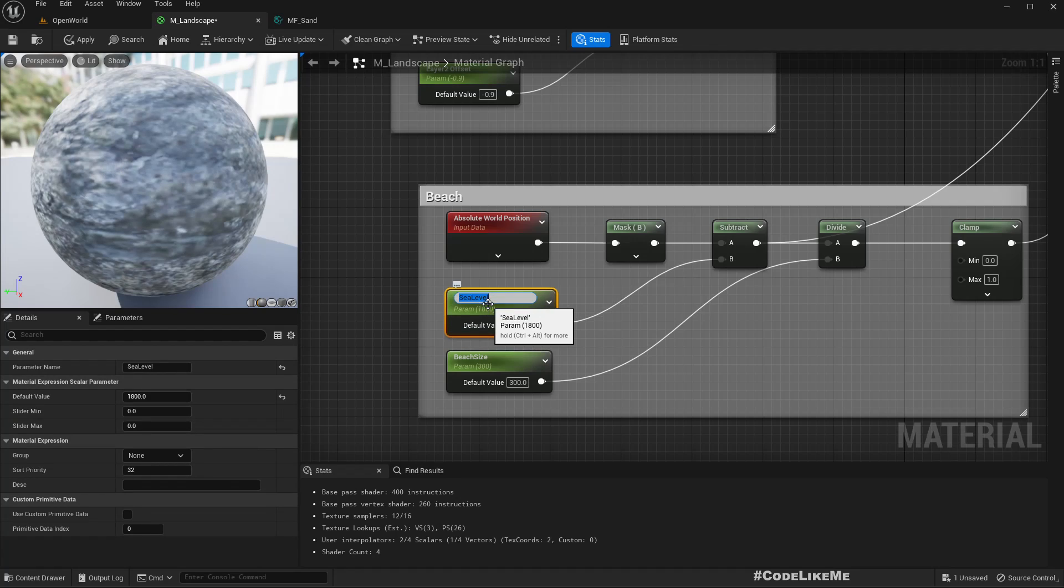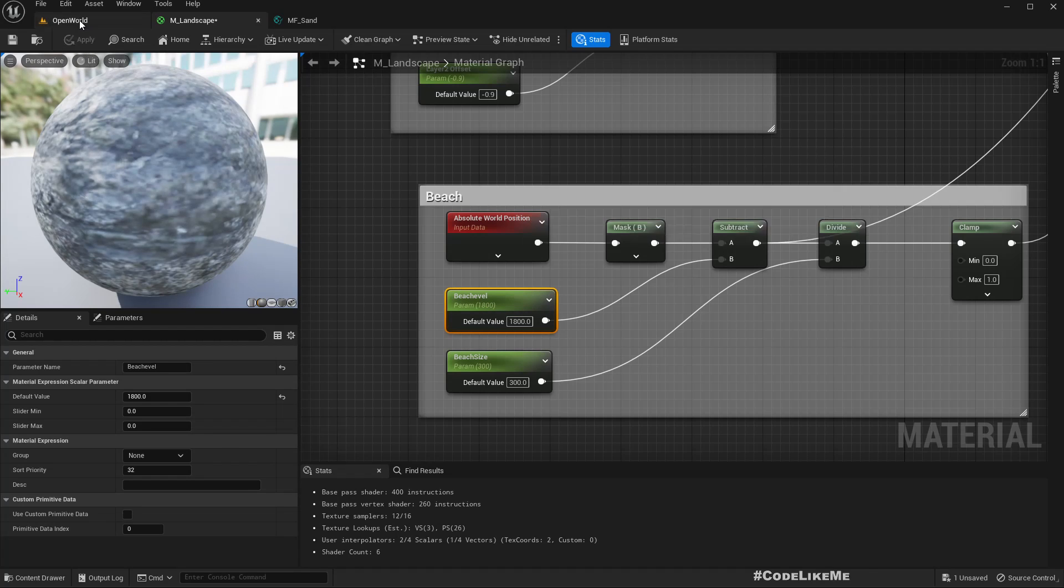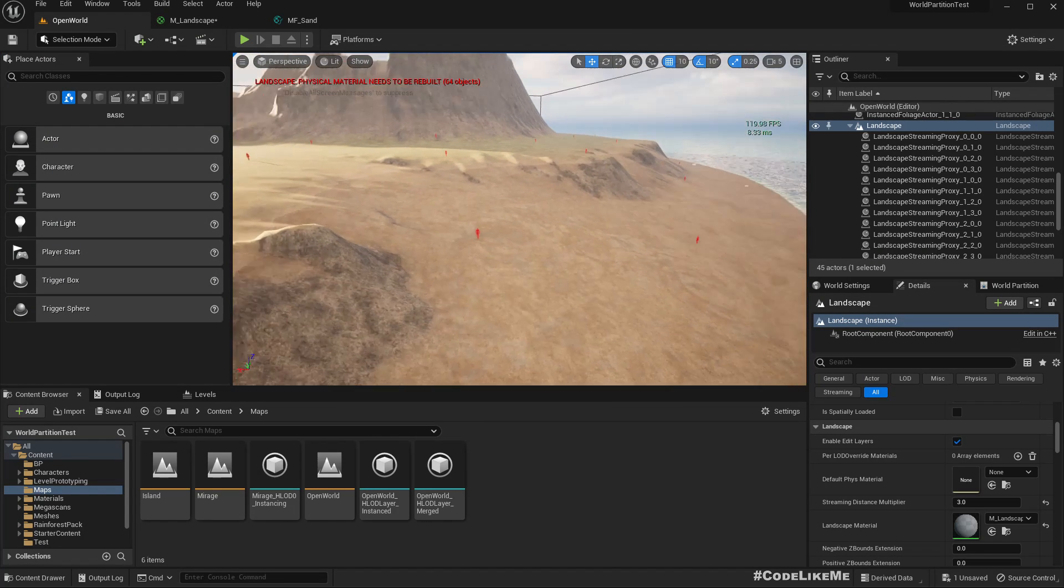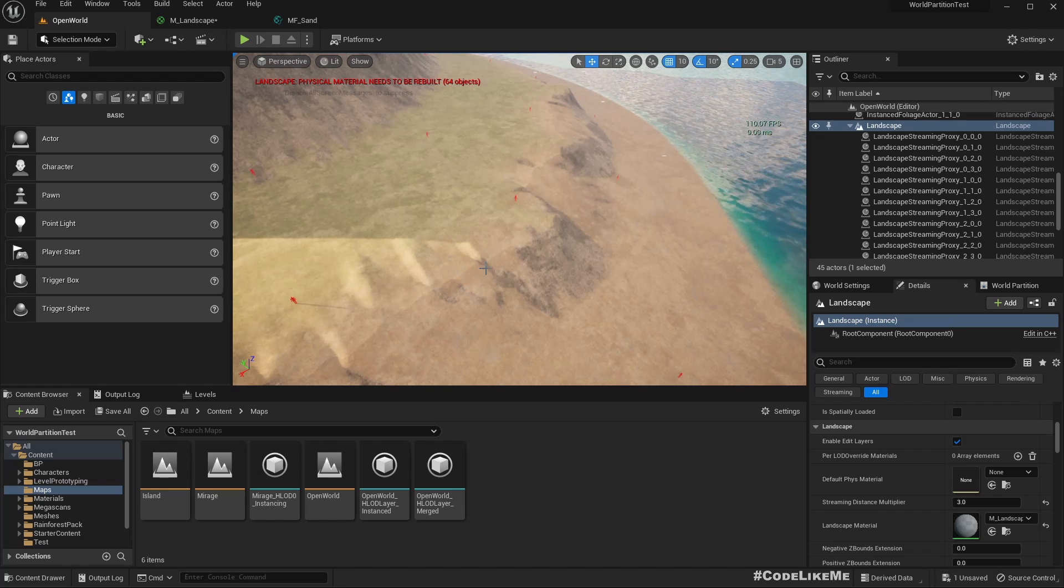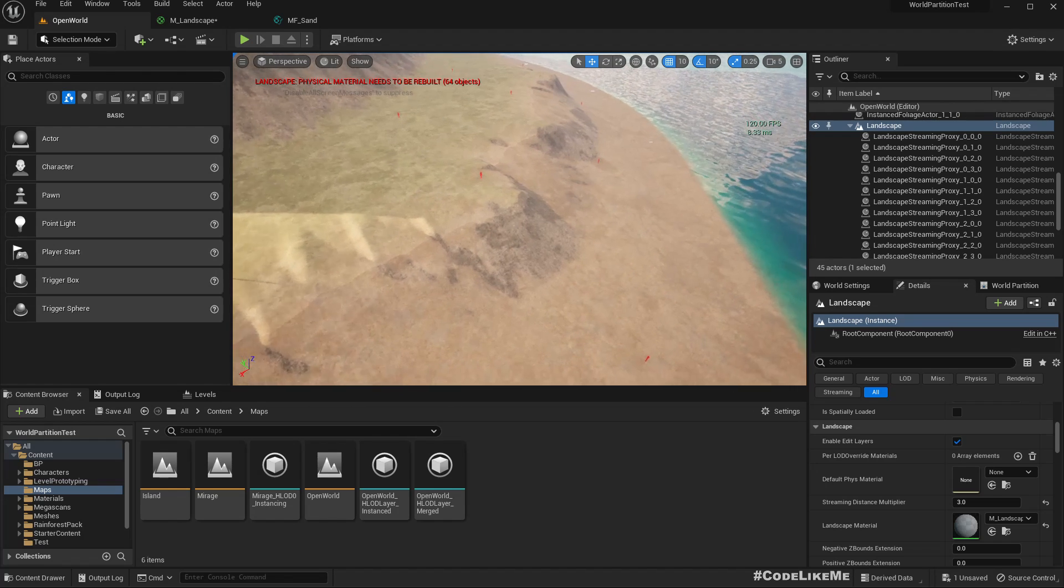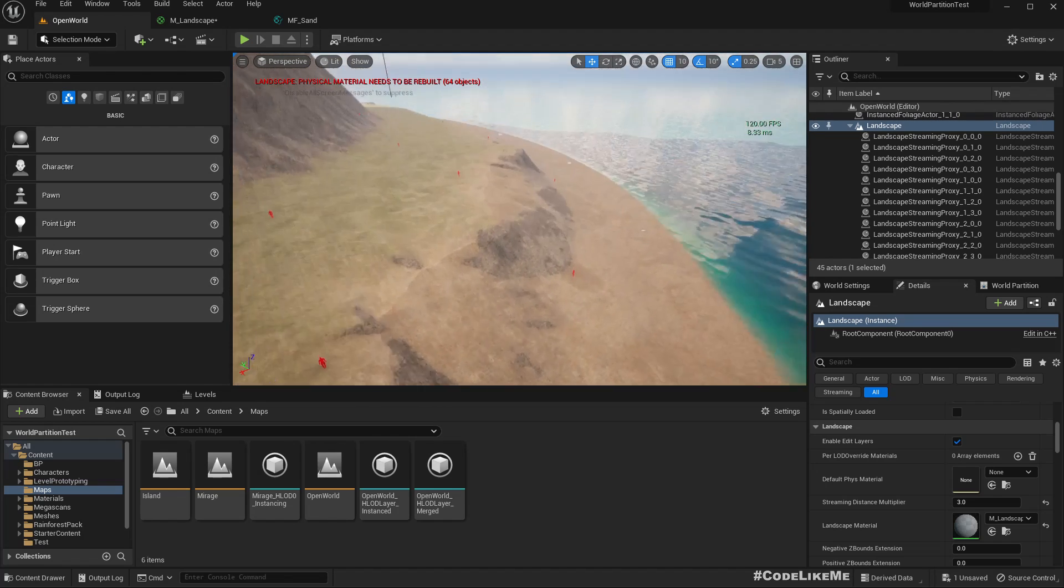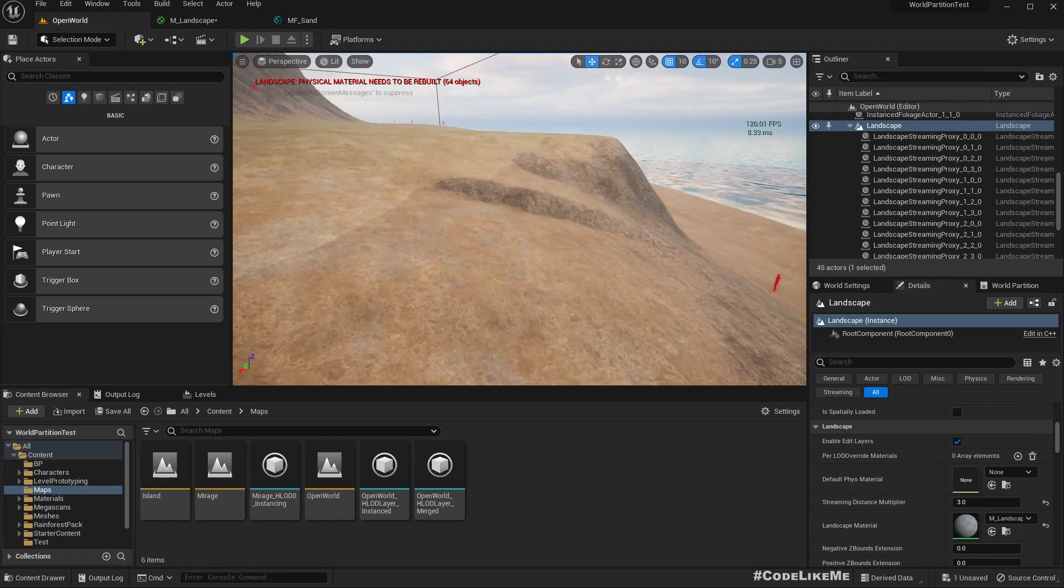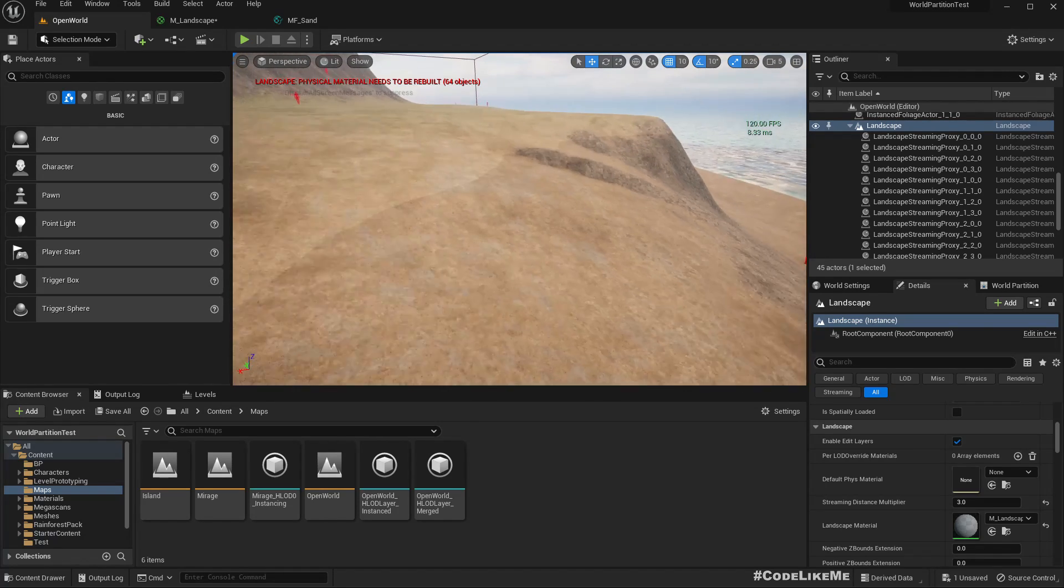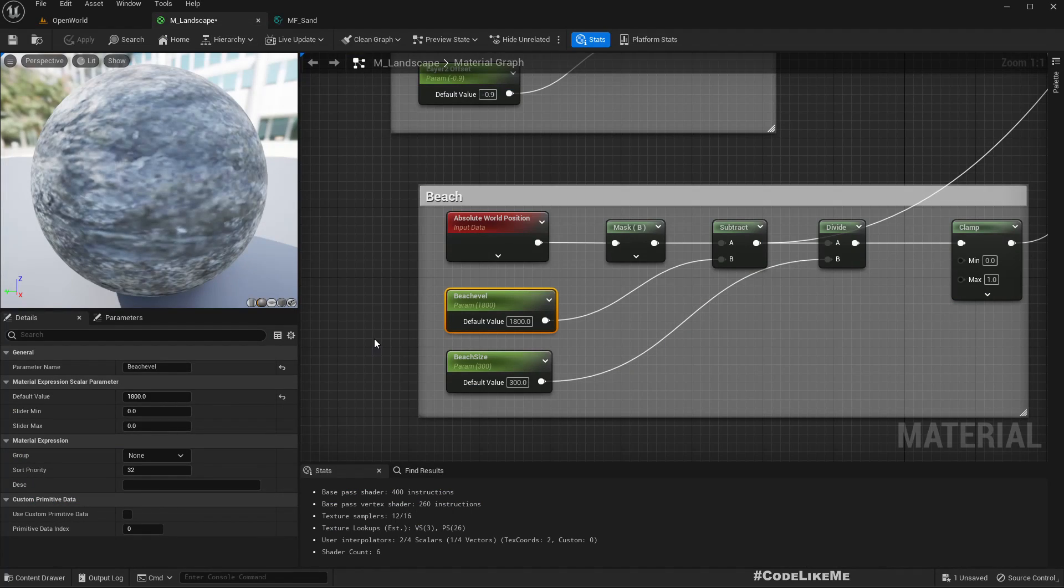Maybe we should rename this - not sea level, beach level. And this should appear further down, so maybe we should use another name for this. Something like wet level.